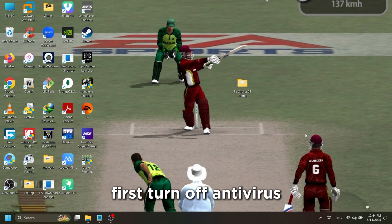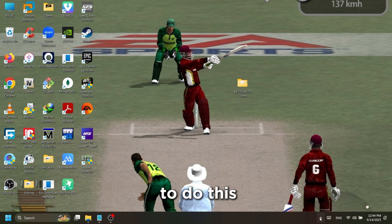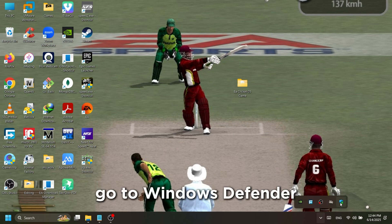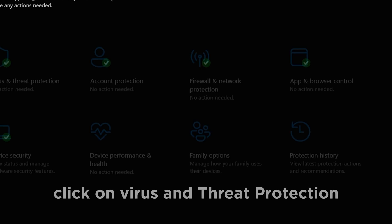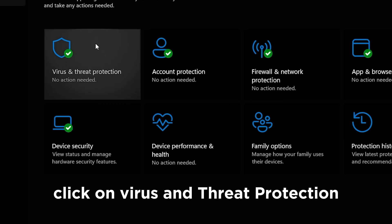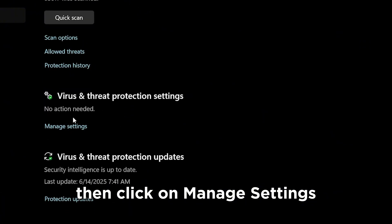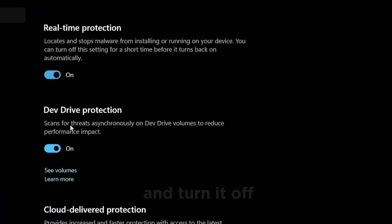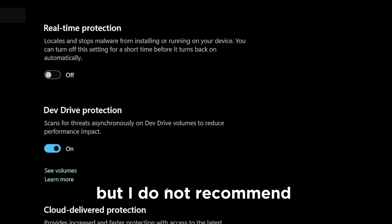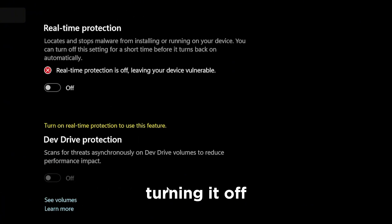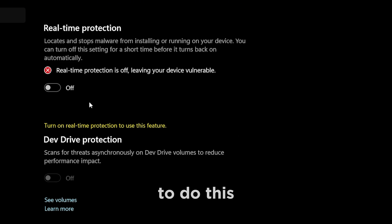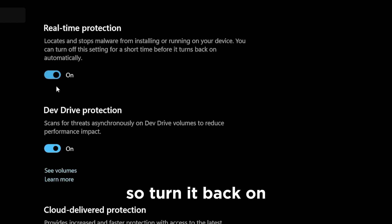First, turn off your antivirus. To do this, go to Windows Defender, click on Virus and Threat Protection, then click on Manage Settings, and turn it off. However, I do not recommend turning it off — I have a safer way to handle this, so turn it back on.